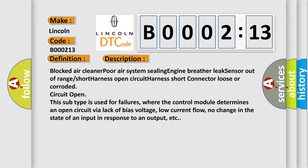Blocked air cleaner, poor air system sealing, engine breather leak, sensor out of range, short harness, open circuit, harness short, connector loose or corroded, circuit open. This subtype is used for failures where the control module determines an open circuit via lack of bias voltage, low current flow, no change in the state of an input in response to an output, etc.